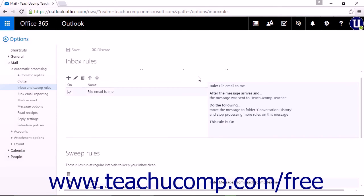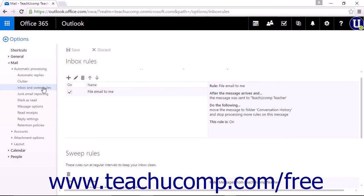To view the Sweep Rules you have applied, you can click the View Rules link in the Sweep pop-up pane, or you can click the Settings icon and choose Mail, and then under Automatic Processing, choose Inbox and Sweep Rules.